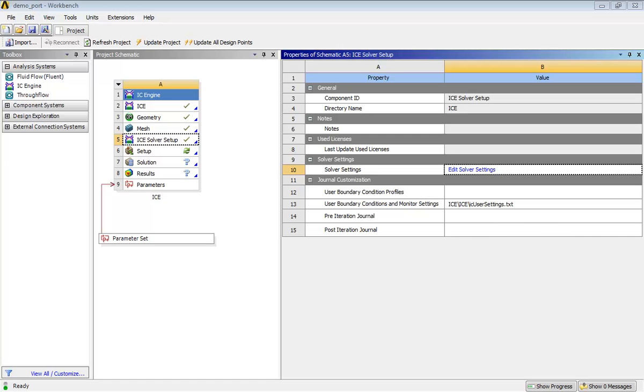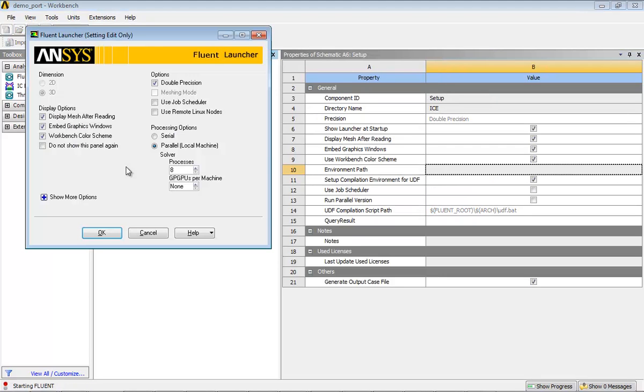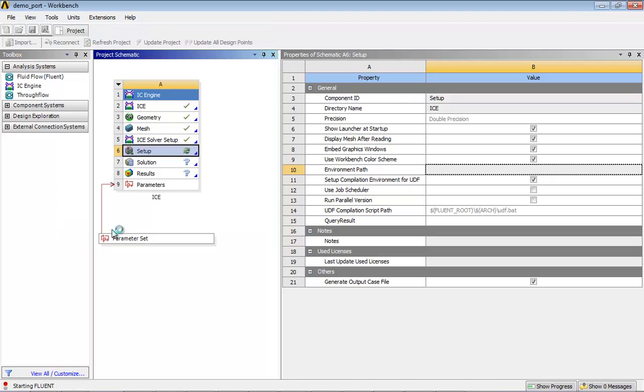In this step, you will set General Solver Settings and start the solution. Double click the setup cell. You can run the simulation in parallel with increased number of processes to complete the solution in less time. Click OK in the Fluent Launcher dialog box.